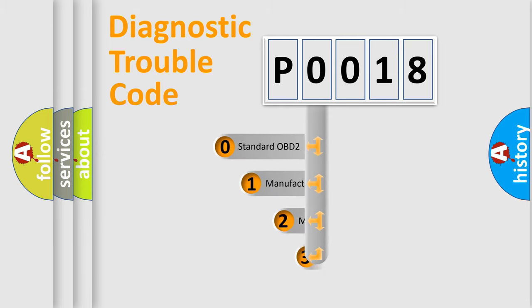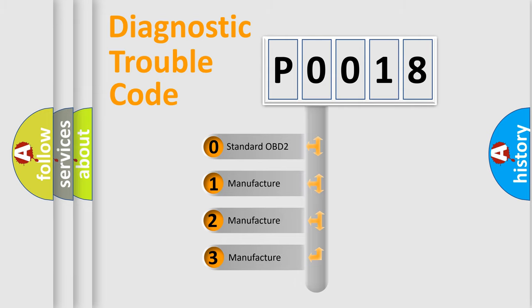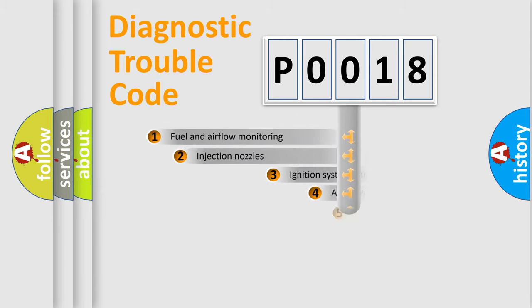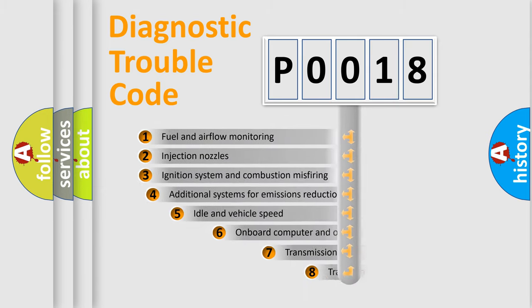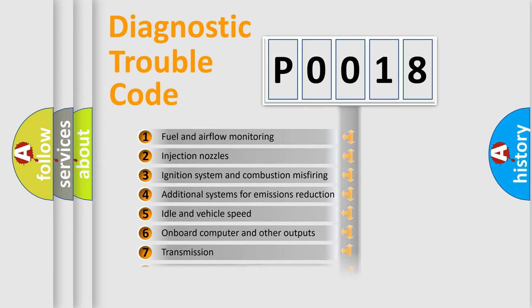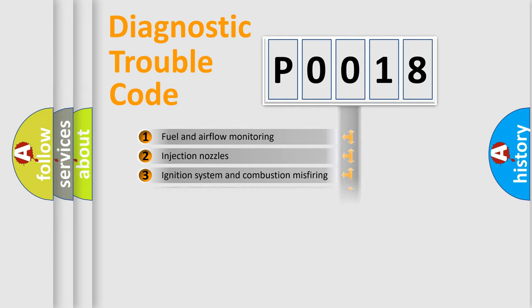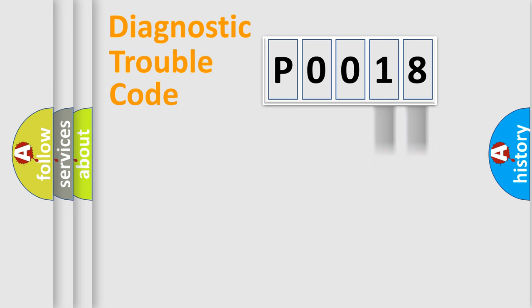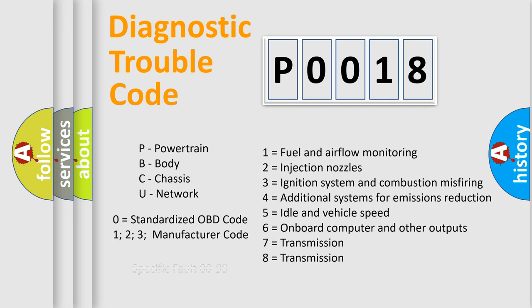If the second character is expressed as zero, it is a standardized error. In the case of numbers 1, 2, 3, it is a more prestigious expression of the car specific error. The third character specifies a subset of errors. The distribution shown is valid only for the standardized DTC code. Only the last two characters define the specific fault of the group. Let's not forget that such a division is valid only if the other character code is expressed by the number zero.